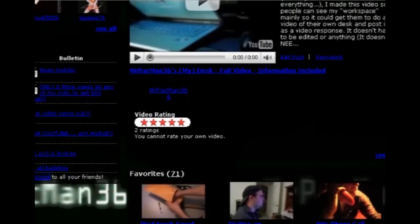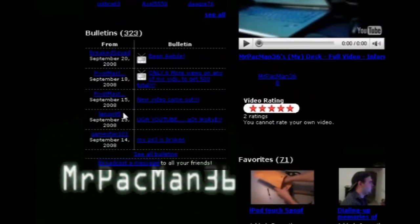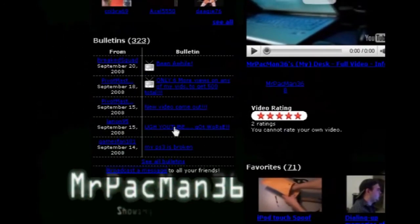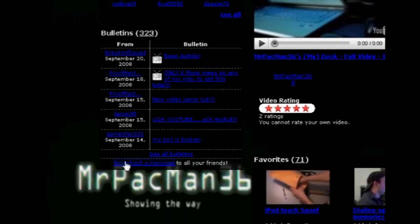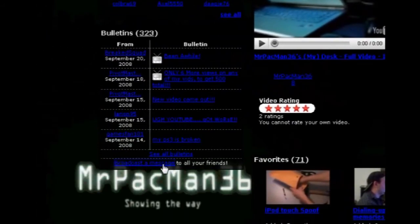Okay, so when you get down to bulletins, it should be right on the bottom. Broadcast a message to all your friends.